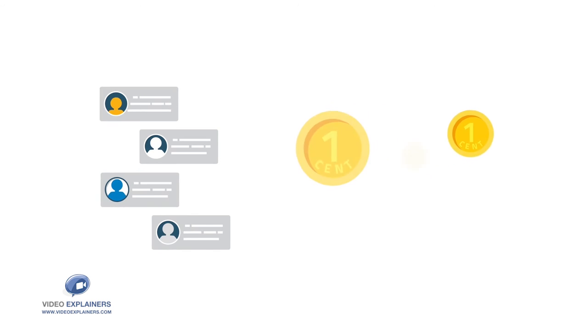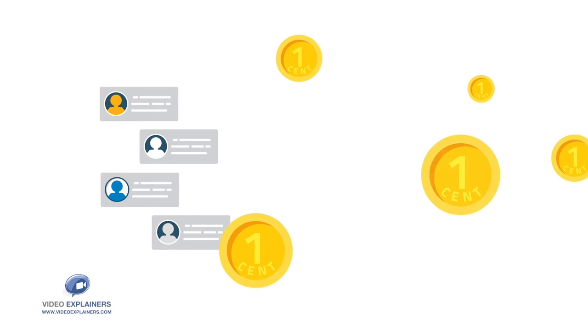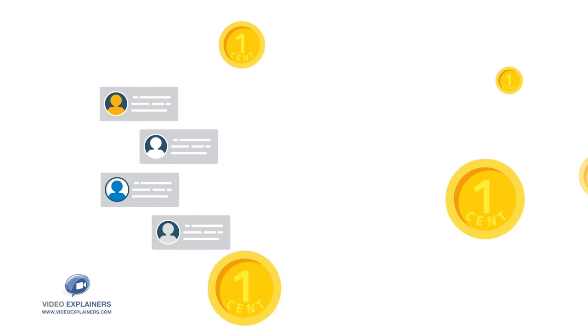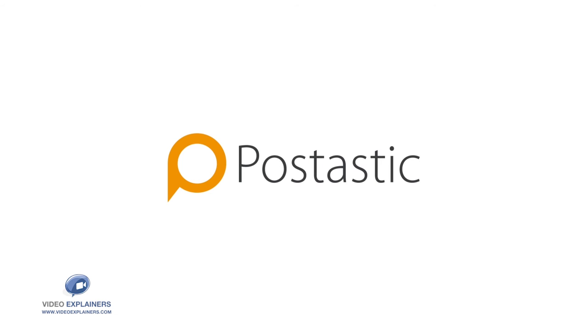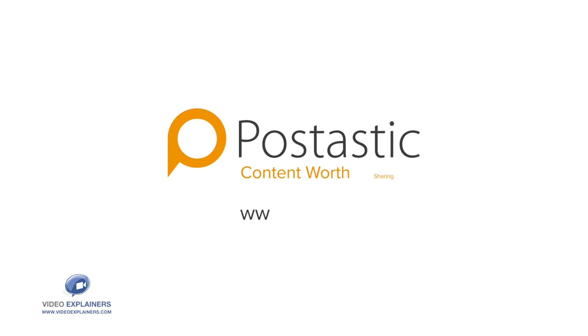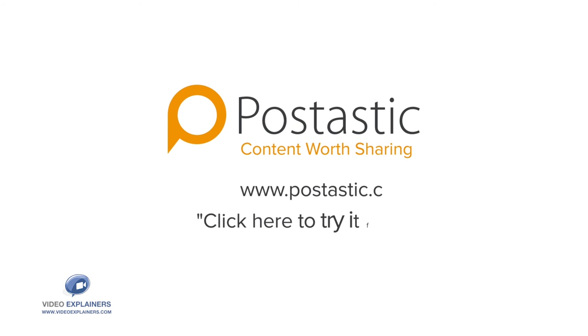For only pennies a day, you can get people buzzing about your business and sharing what you post online. Try it today and see what Postastic can do for you.